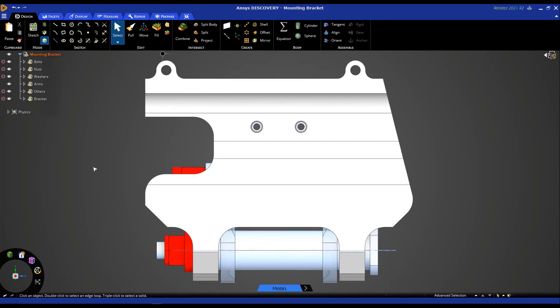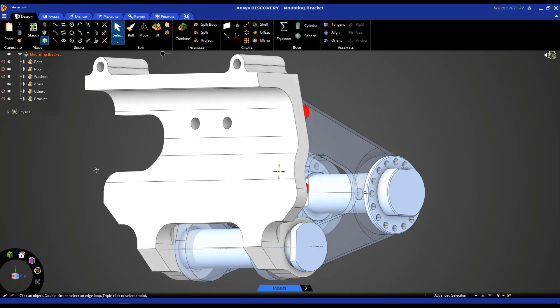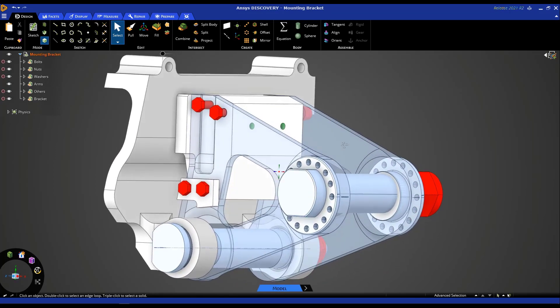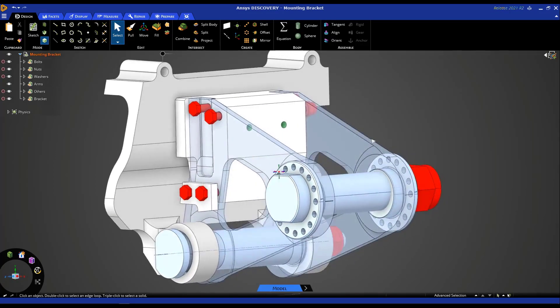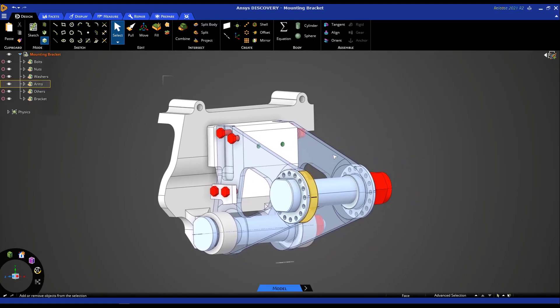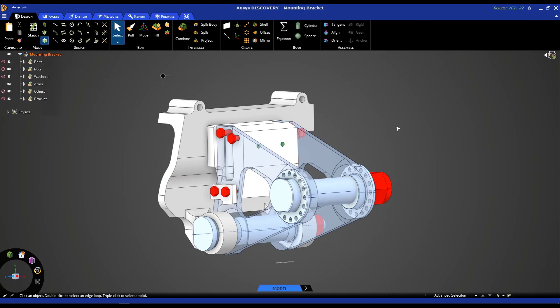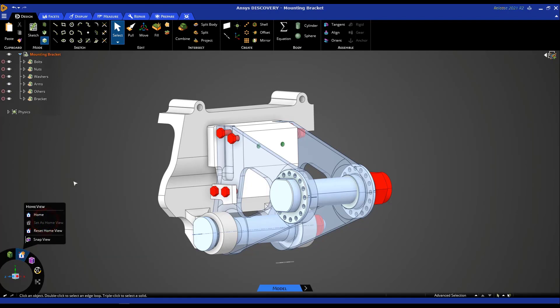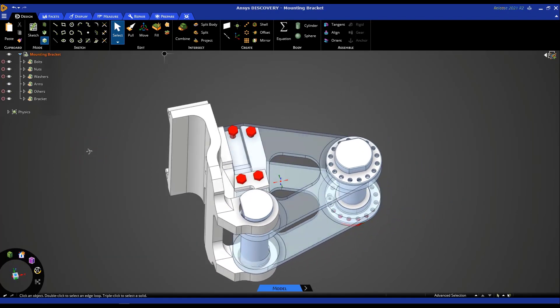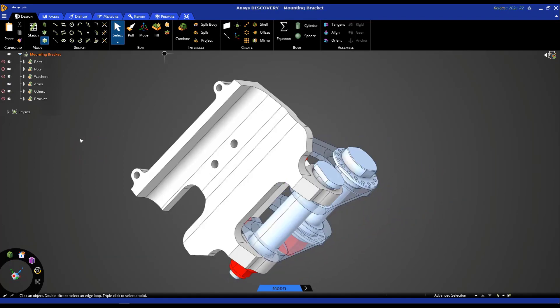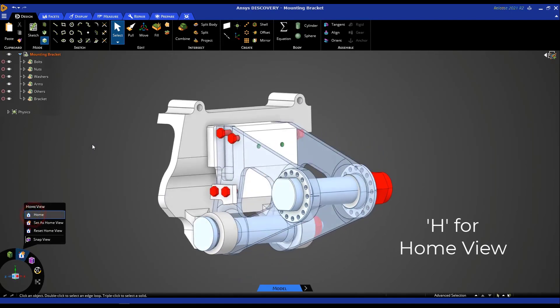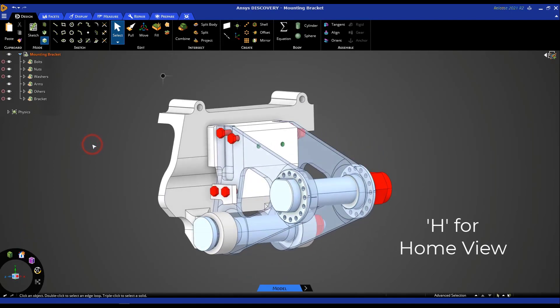Another useful option is the home view. Now, the home view is a way to set a default in an orientation of preference that you would like. So, for example, if this is an orientation that would be useful to come back to by default under the home tab right here, click on set as home view. And then anytime you pan or rotate the model for different operations and you'd like to come back to your default, simply click the hot key H or press the home button to come back to your default view.